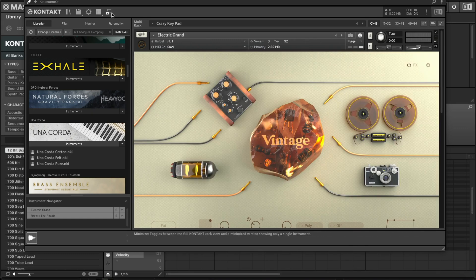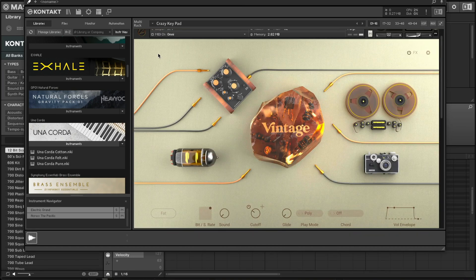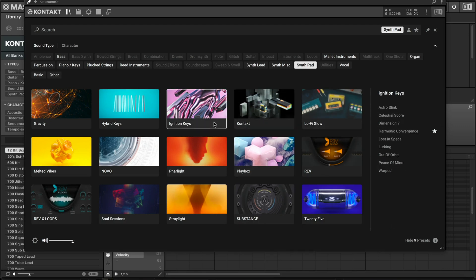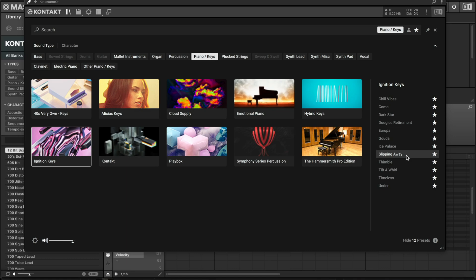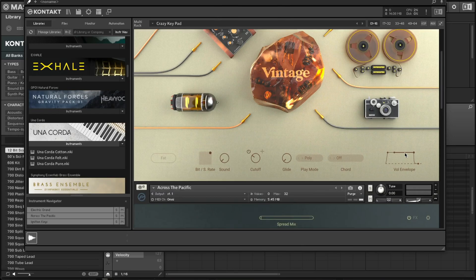Now if you'd like to build your layers without having to select New Instrument, here's another way to do it. You can do it in the vertical view — just leave it like this, go back to the browser, and this time I'll pull something out of a different library. Let's go to Ignition Keys and drop that on there.